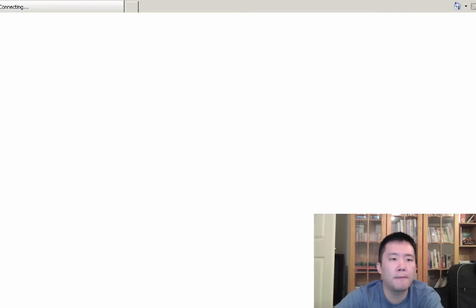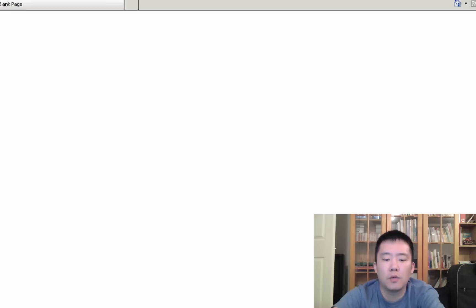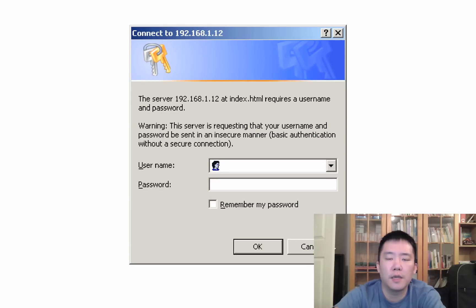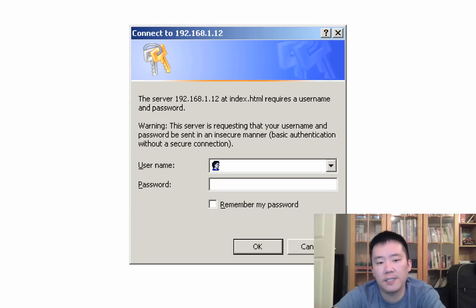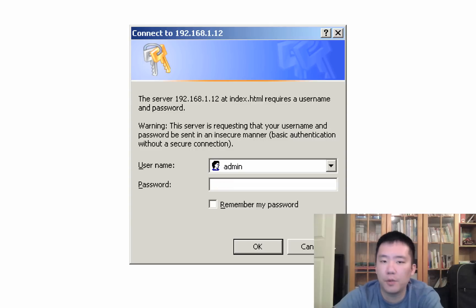I'm going to try to log in again. 168.12. Now, if I were to put something like admin, then password user, for example, it won't allow me in.